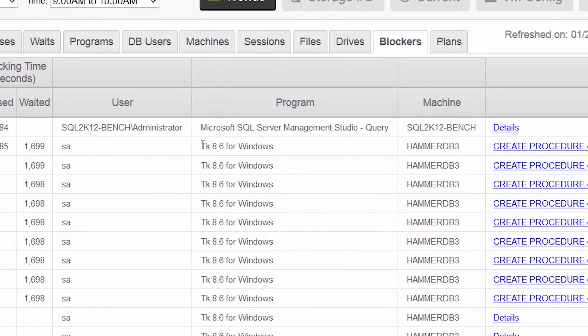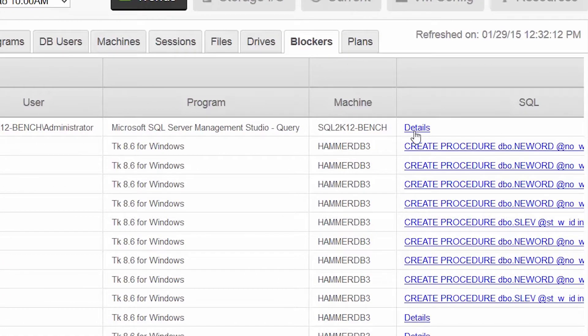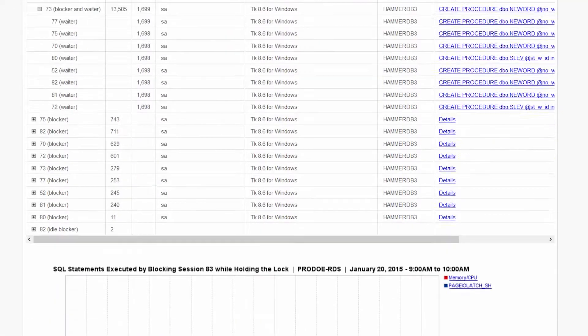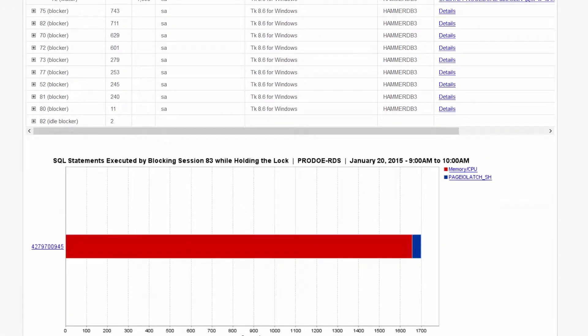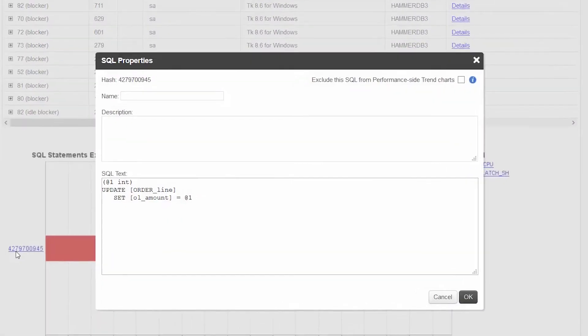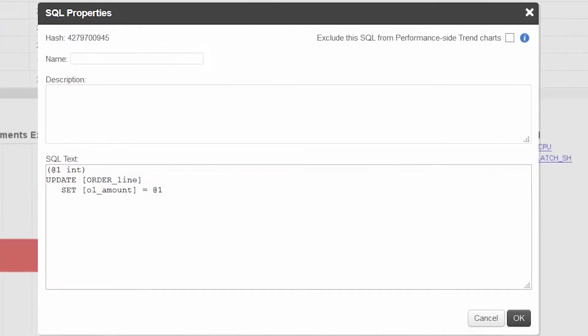Look at the blocker details. We can quickly identify the user and see that they were performing an update to the same table. Now we can begin work on resolving this issue.